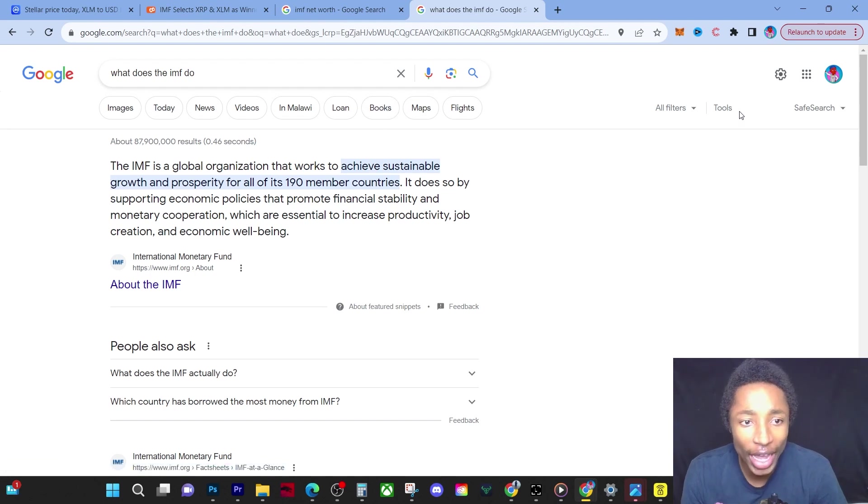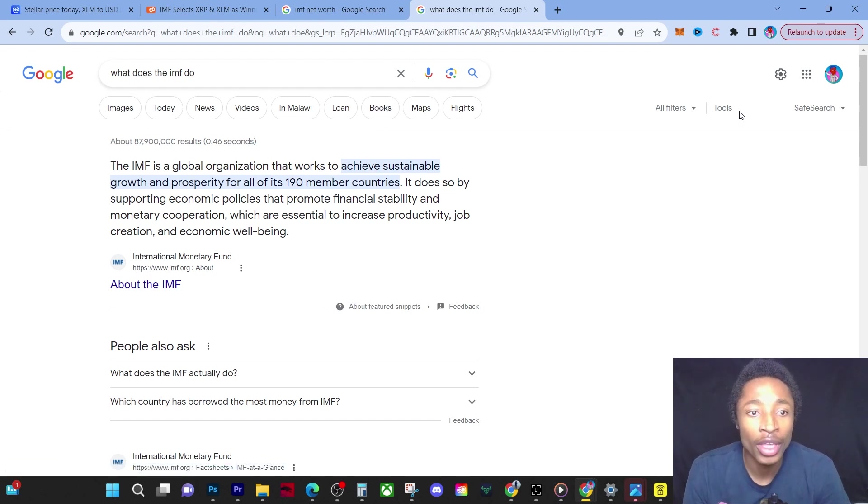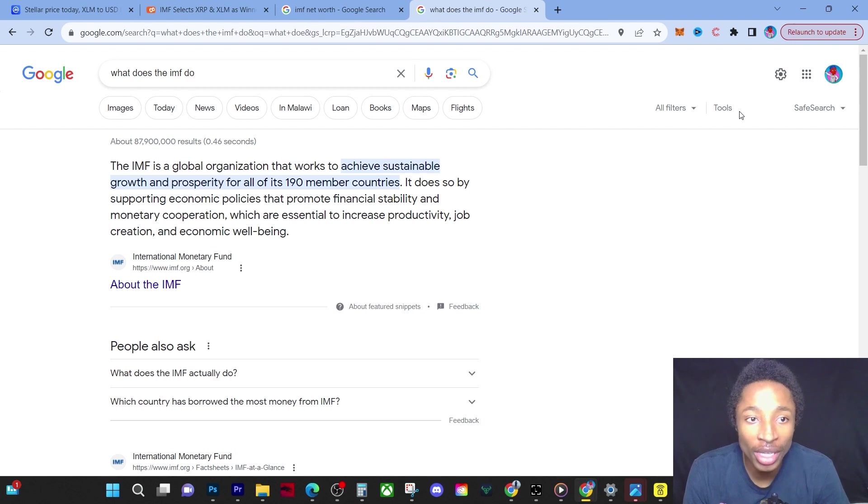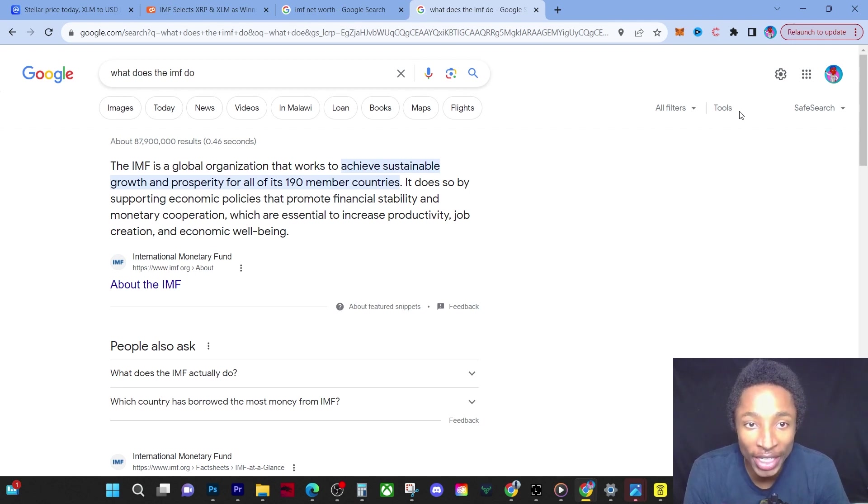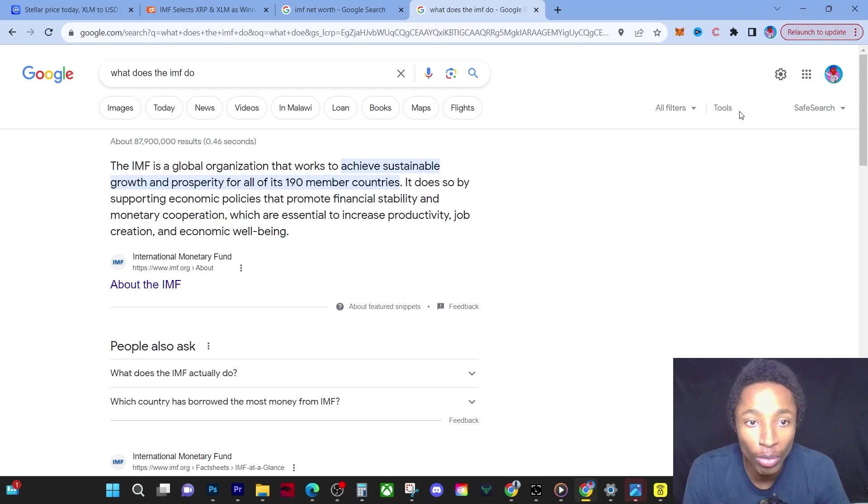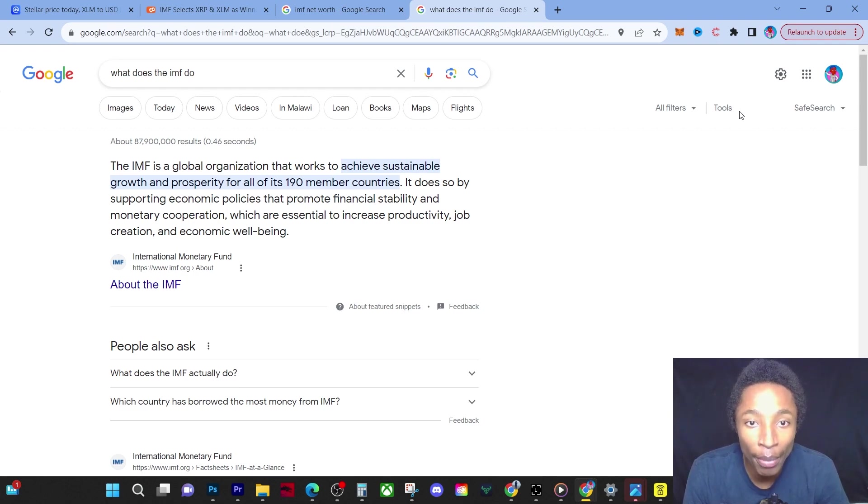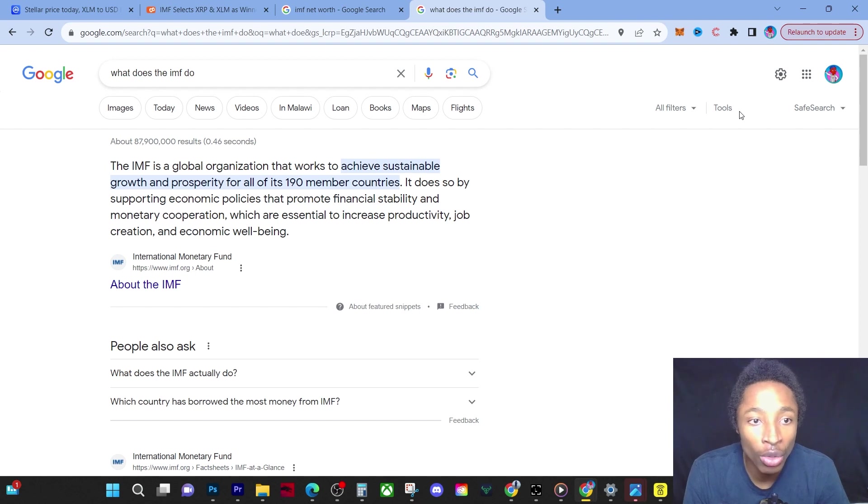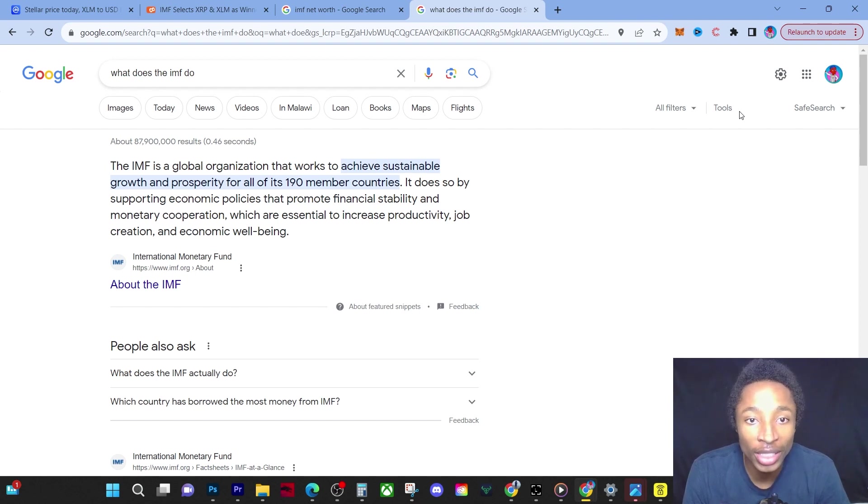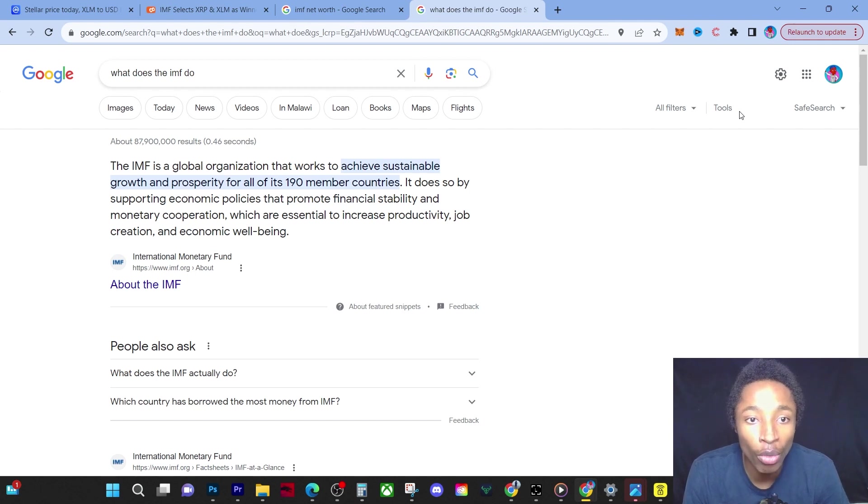The IMF stands for International Monetary Fund. What do they do? IMF is a global organization that works to achieve sustainable growth and prosperity for all of its 190 member countries. It does so by supporting economic policies that promote financial stability and monetary cooperation, which are essential to increase productivity, job creation, and economic well-being.